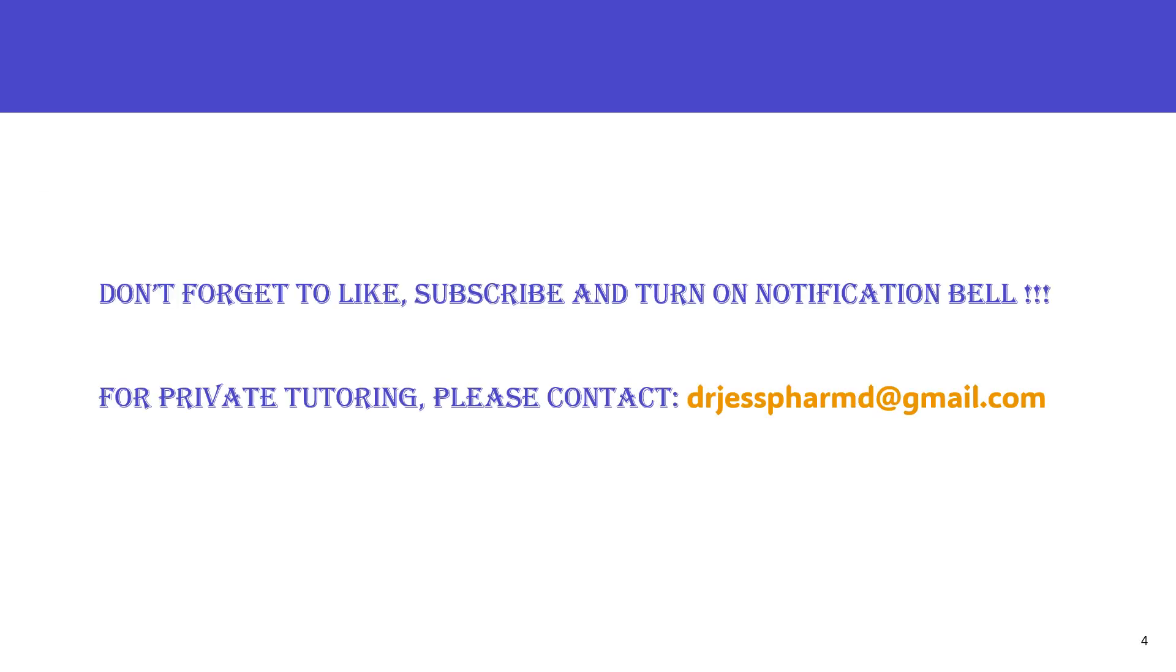That's all I have for today. Please don't forget to like the video, subscribe to the channel, and turn on your notification bell. Also, for private tutoring inquiries, please contact drjessformd at gmail.com. I'll see you in the next one. Bye!